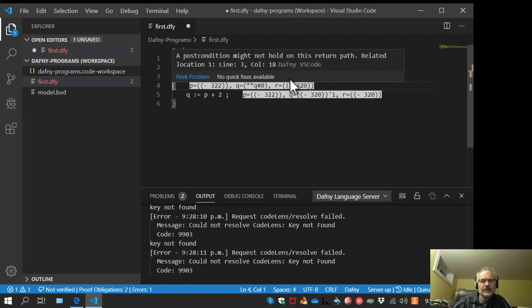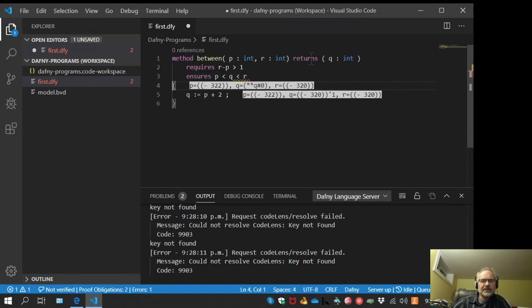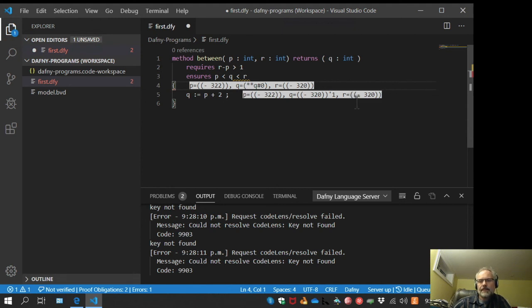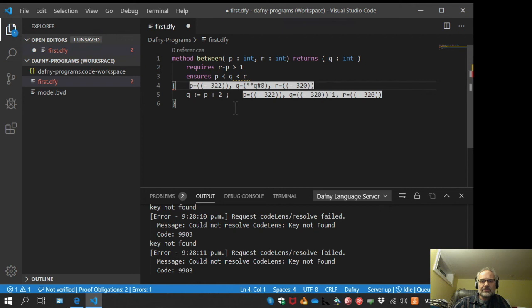But at this point we could have P equal to negative 322 and R still equal to negative 320, and Q has a value of negative 320. So that fails our postcondition. Q is not less than R.